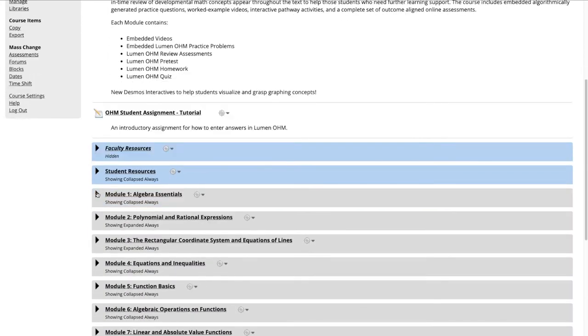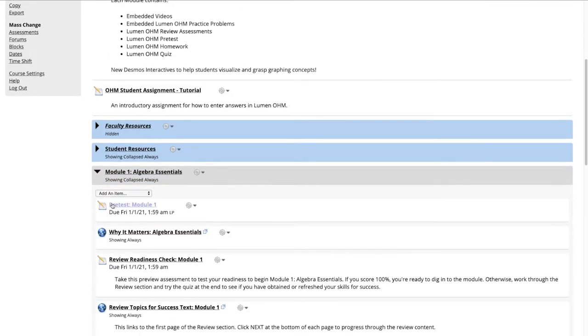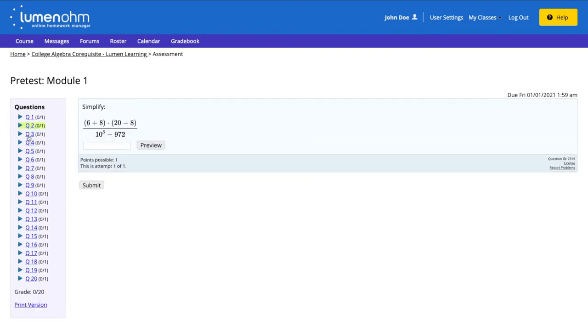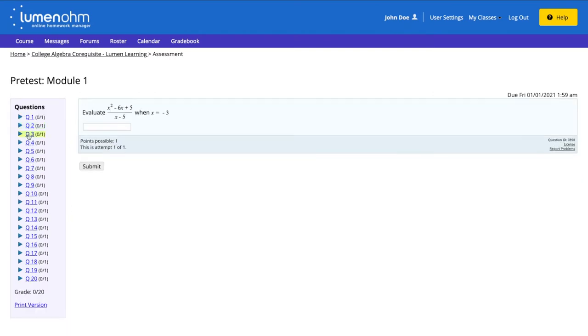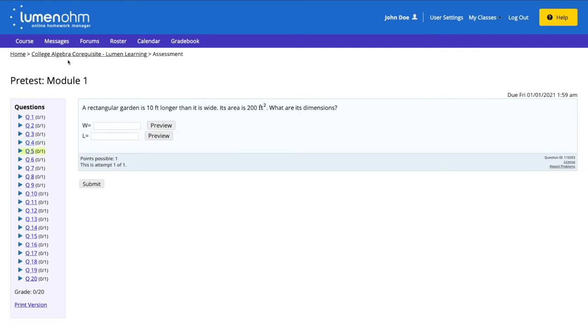We will go into one of our assessments and we can see that the assessments in our course are using an older format of the LumenOM assessment player.